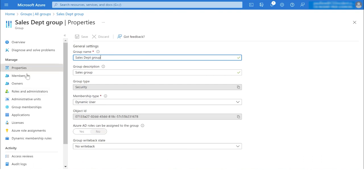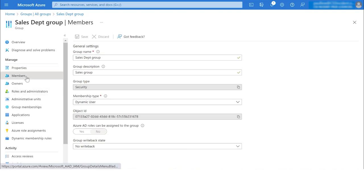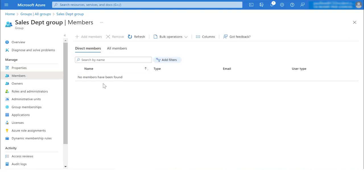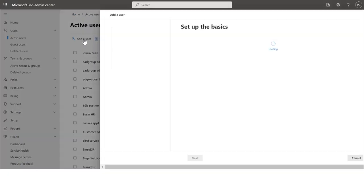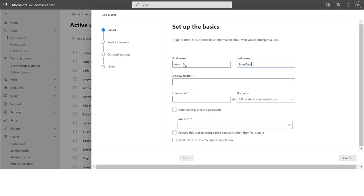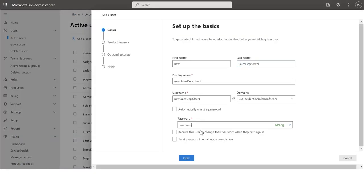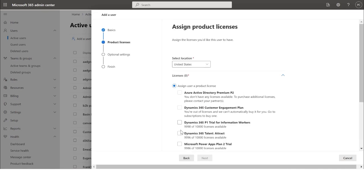As you can see, there's currently no member in the dynamic membership group. Now let's go ahead and add a user into the group.